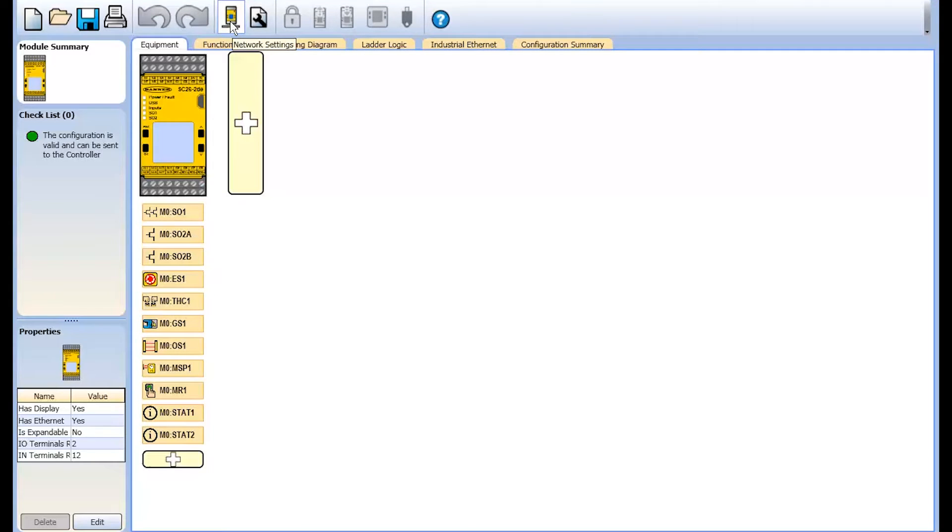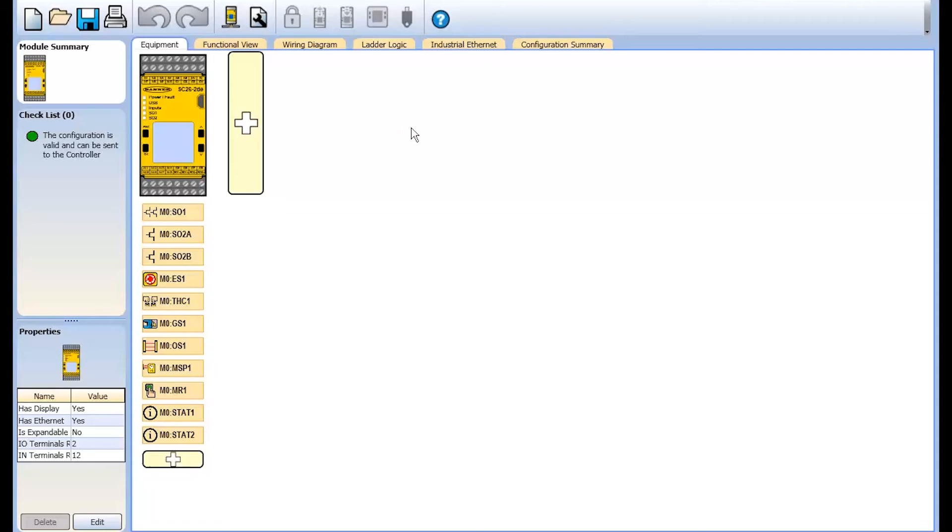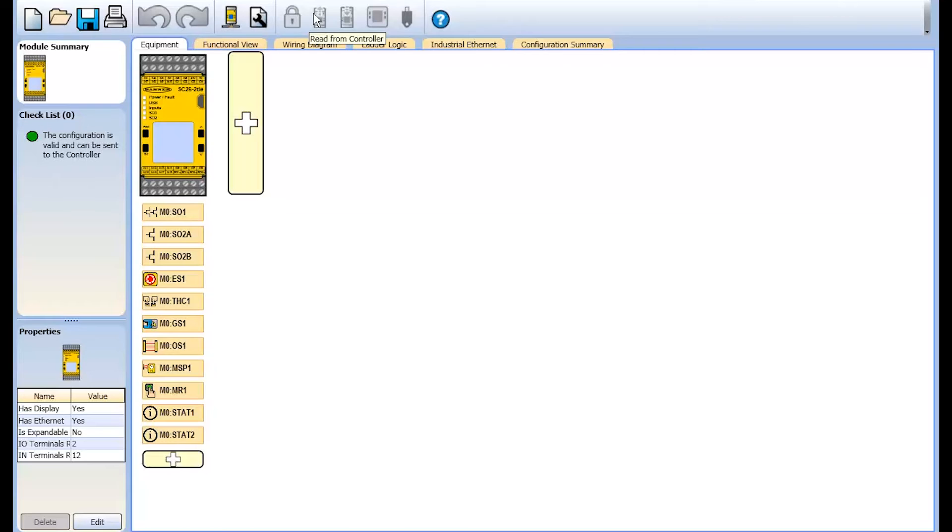Adjusting network settings if applicable for the controller you've selected, as well as adding project-specific information for documentation purposes, managing security levels and passwords, and reading and writing configuration files to and from your controller.